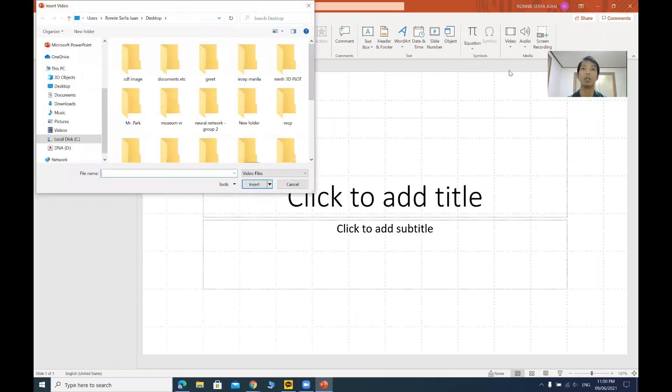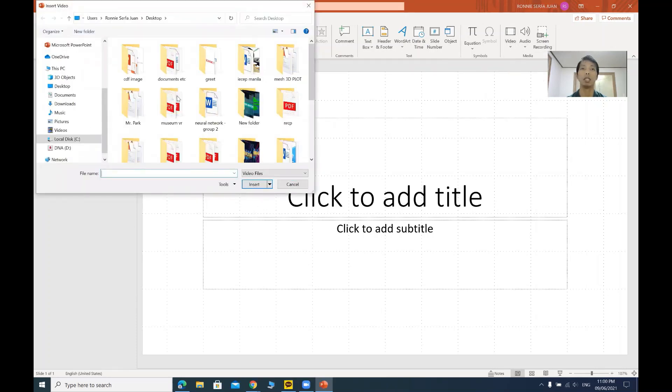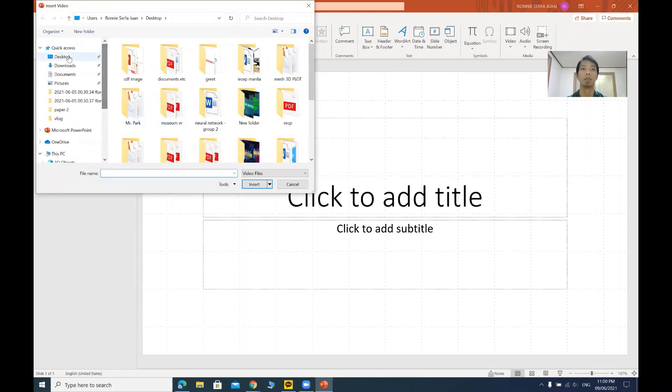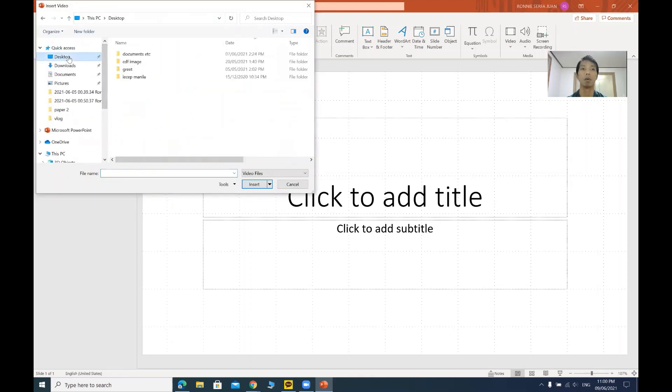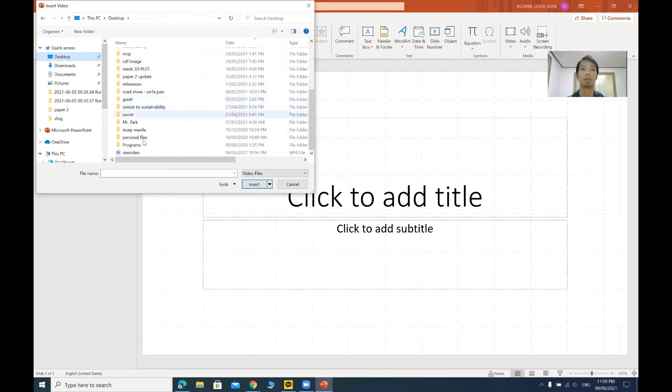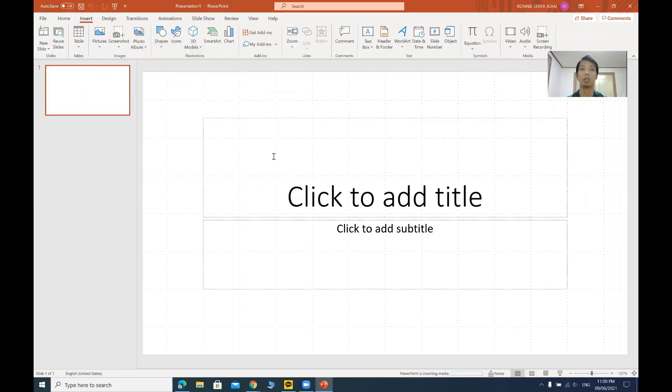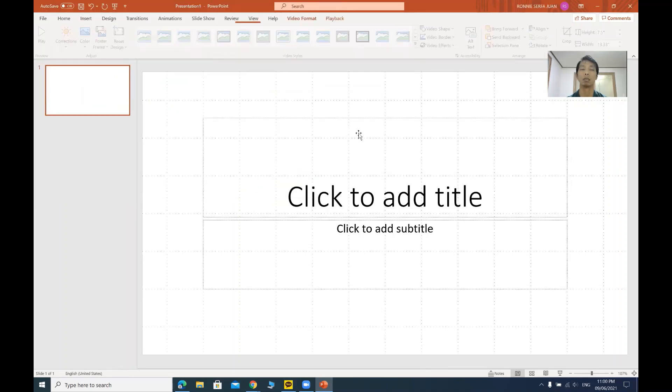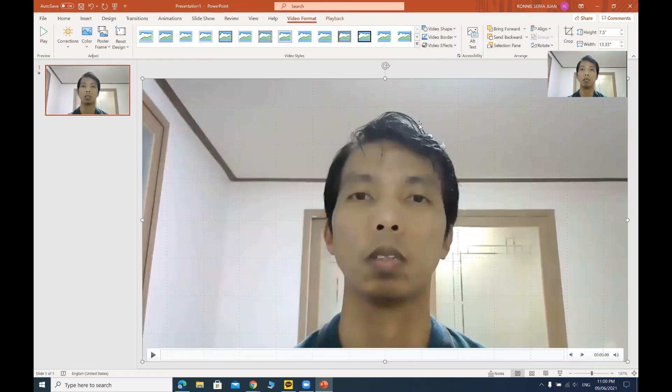I have a raw video in my desktop. So from my desktop, I have a raw video. Let's click it and insert. So this is the raw video.